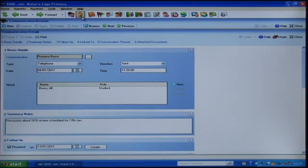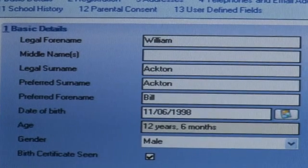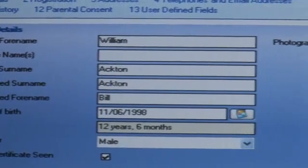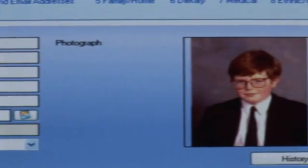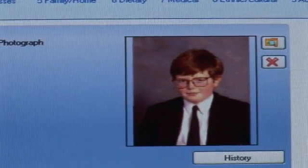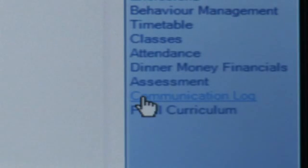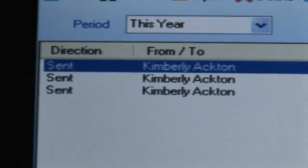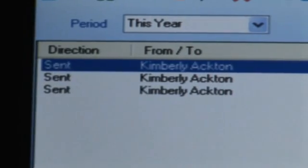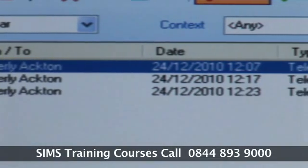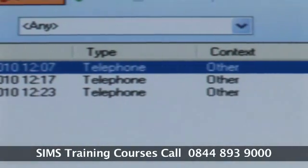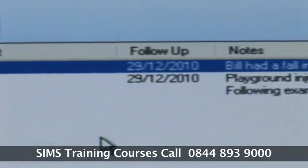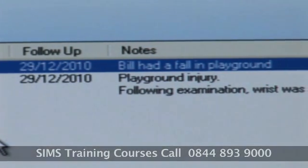The communication log for a particular pupil can be accessed within Pupil Details by clicking the communication log within the Links panel. This shows the details of communications sent or received. You can also create a new communication record for a specific pupil using this route.